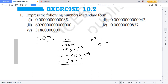Now how do we count? We count 1, 2, 3 — that gives us 10 to the minus 3. When the decimal moves from left to right, the exponent is negative.